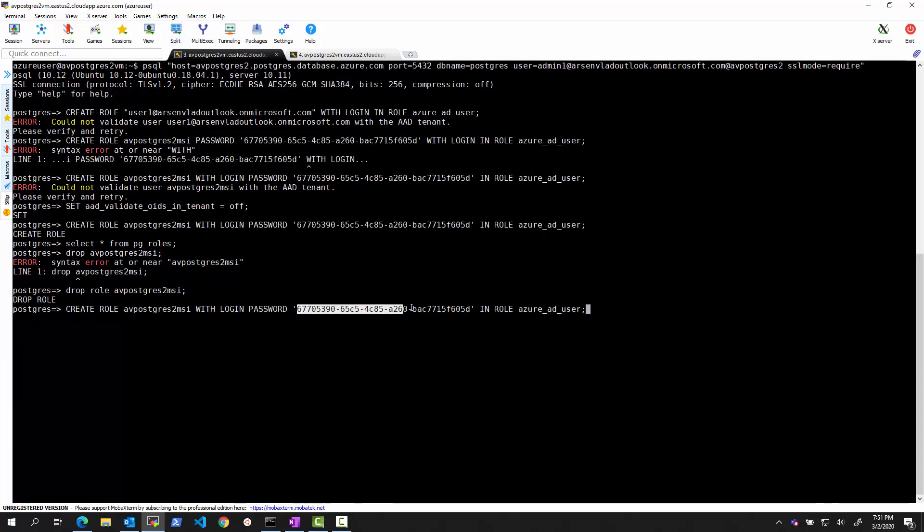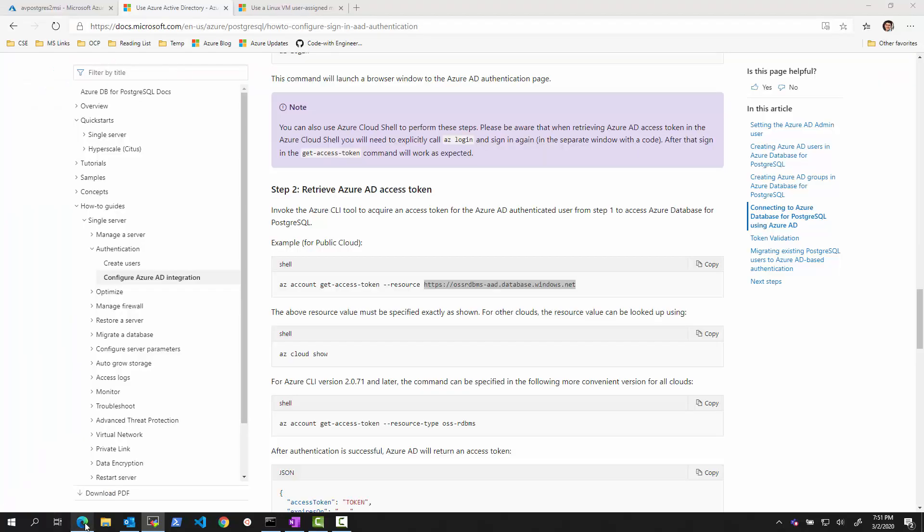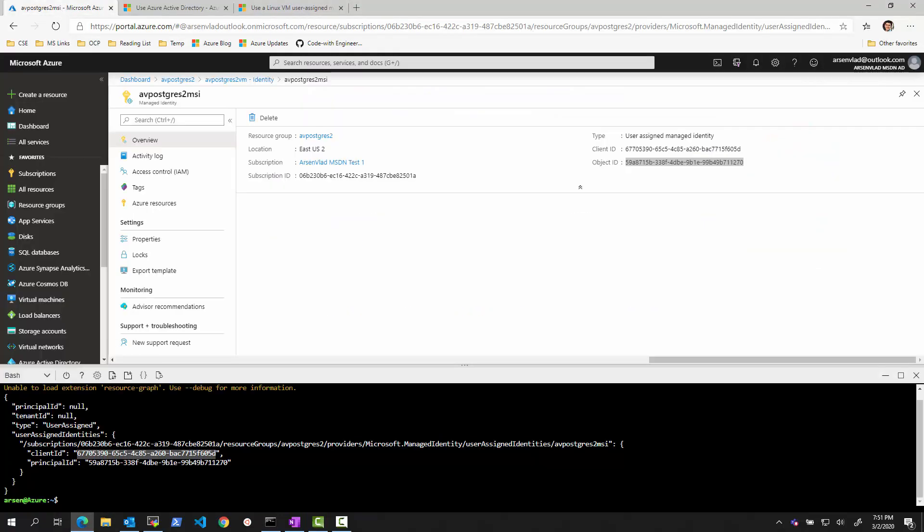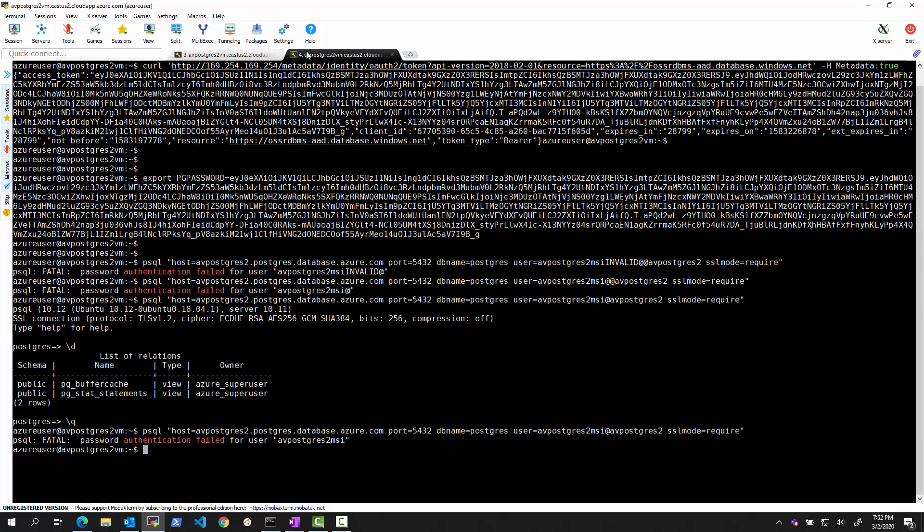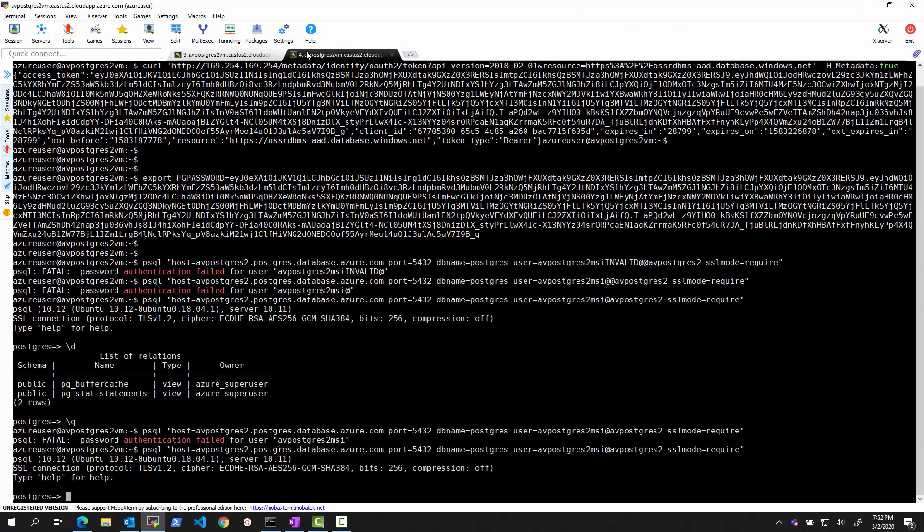Again, just a reminder, this is the client ID, which we got from the managed service identity that was assigned, not the principal ID, but the client ID. And when we do this, we are once again able to successfully connect. That's it. Thank you.